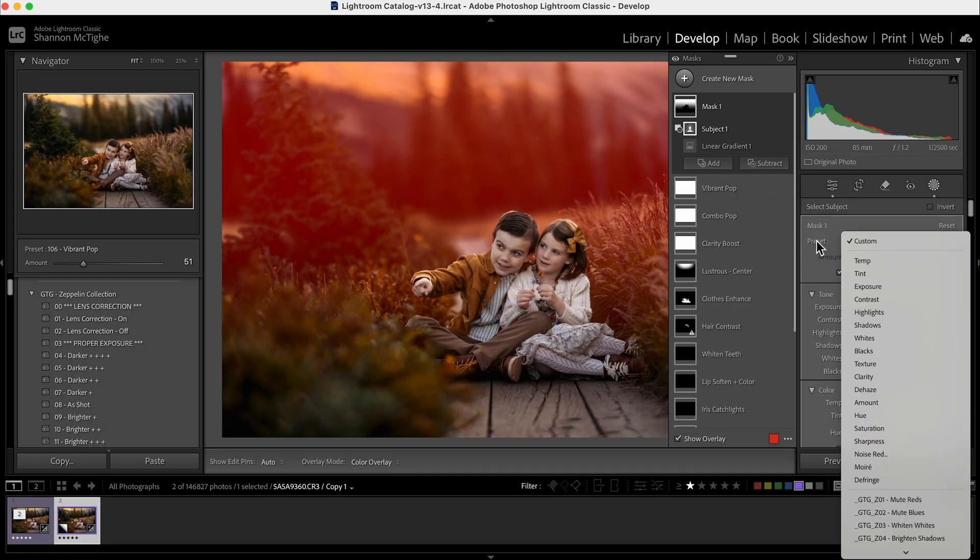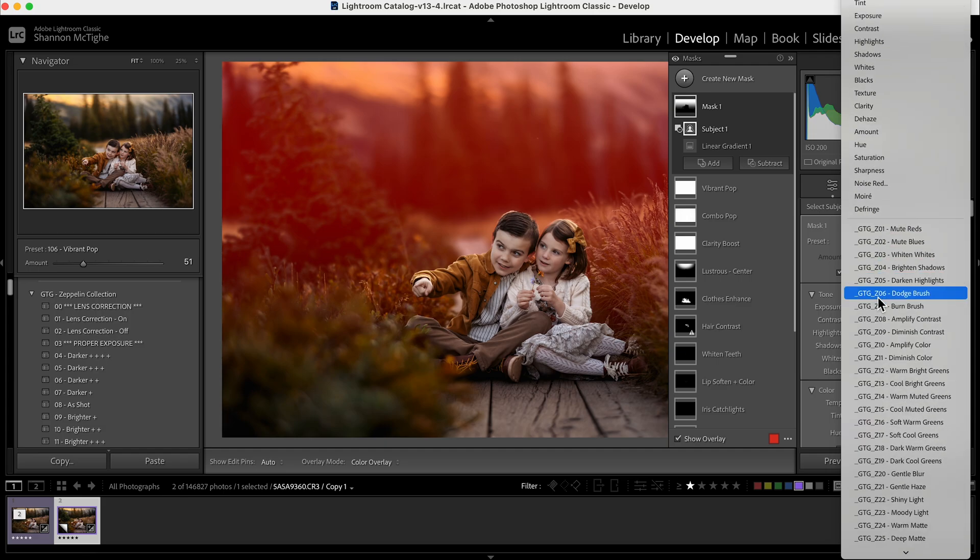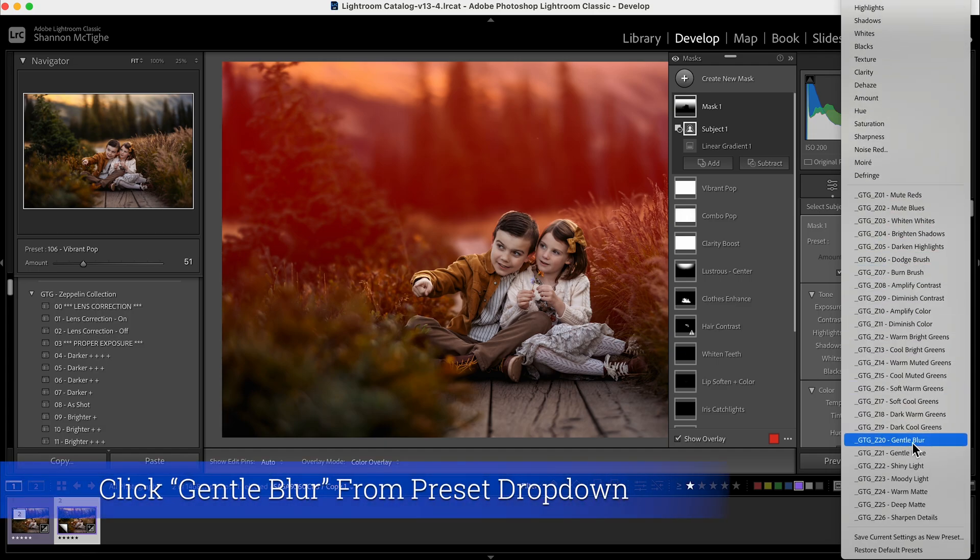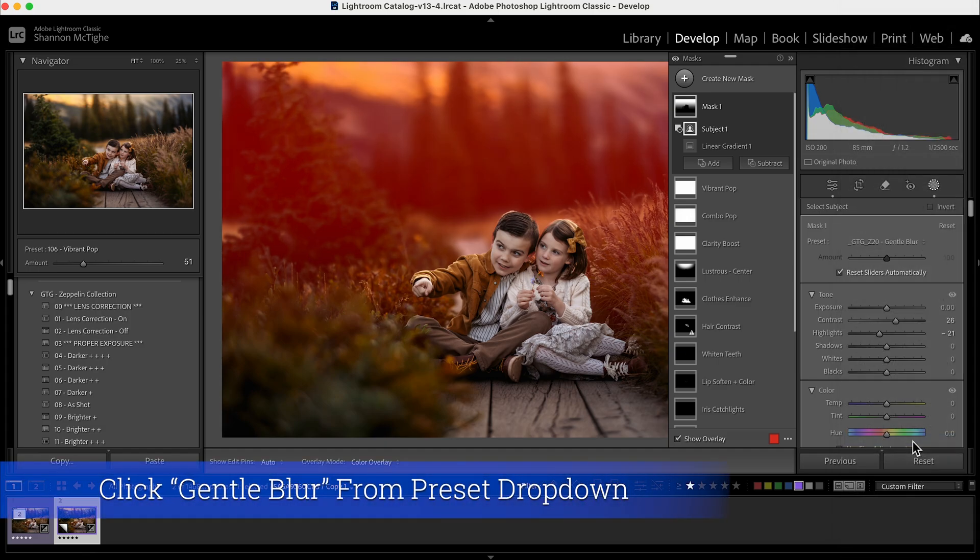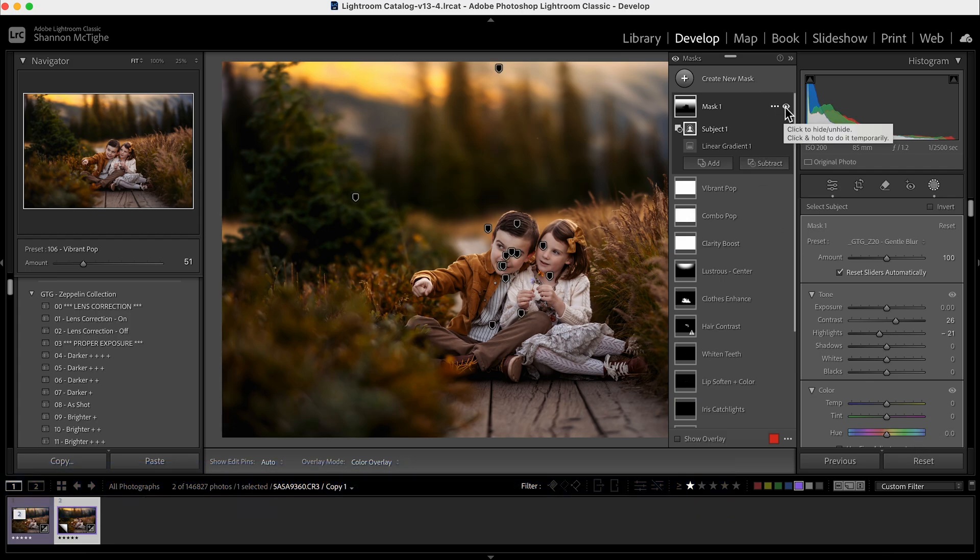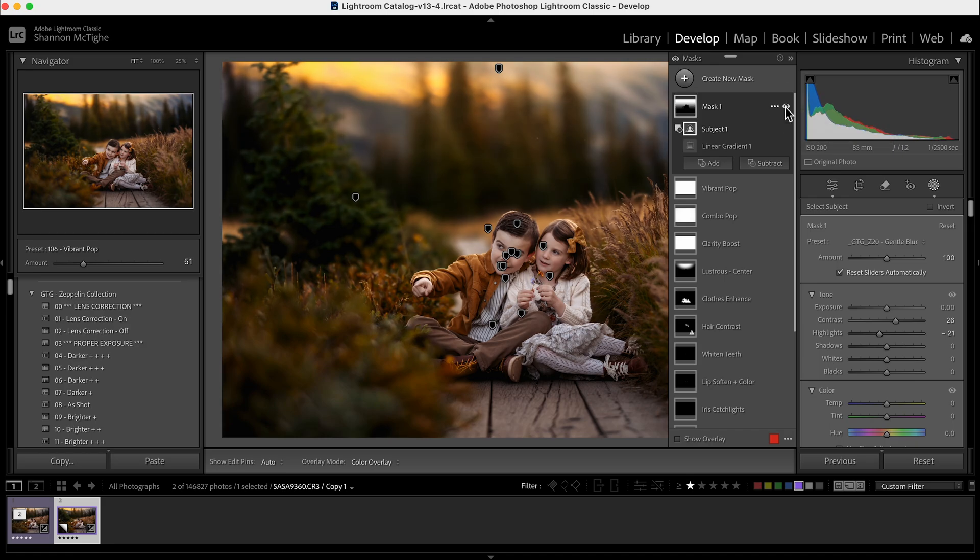Then under here where it says preset, you're going to go find the brush that you want. For this particular one, I'm going to use gentle blur. And I love it so much. It's one of my favorite brushes. If I turn it off and turn it back on, you can see it gave it a nice blur in the background, but it also deepened the colors, which is what I love.